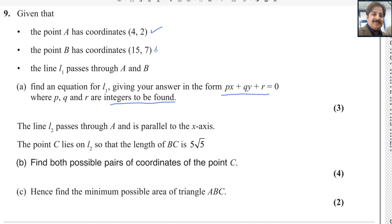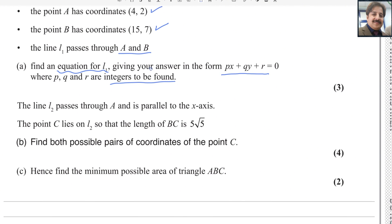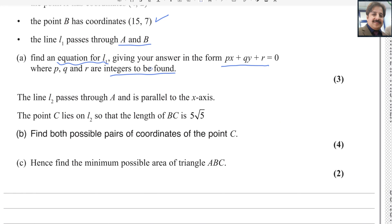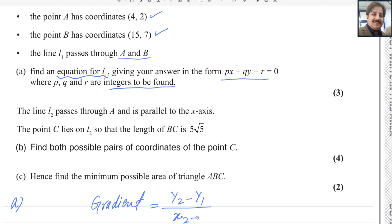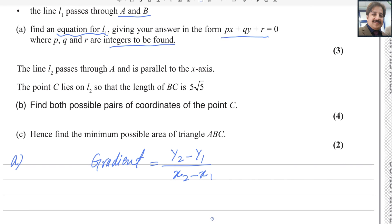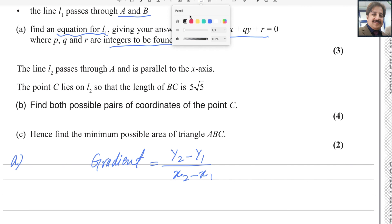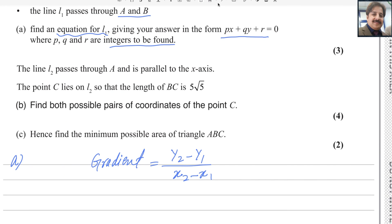These are the coordinates of A and B and we want to find the equation of the line L1 passing through these two points. First of all, you need to find the gradient of line AB. The gradient formula is y2 minus y1 over x2 minus x1. This is the formula to find the gradient when two points are given.